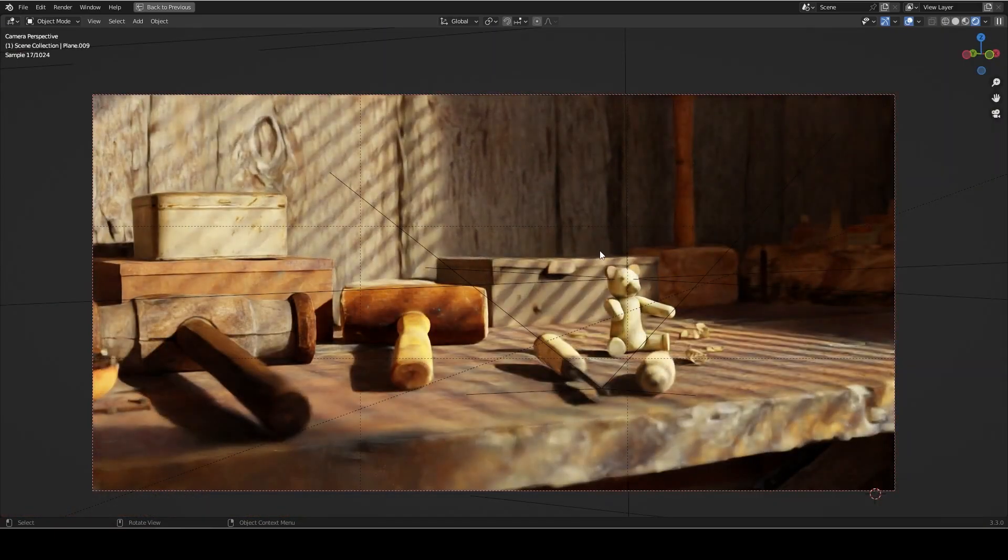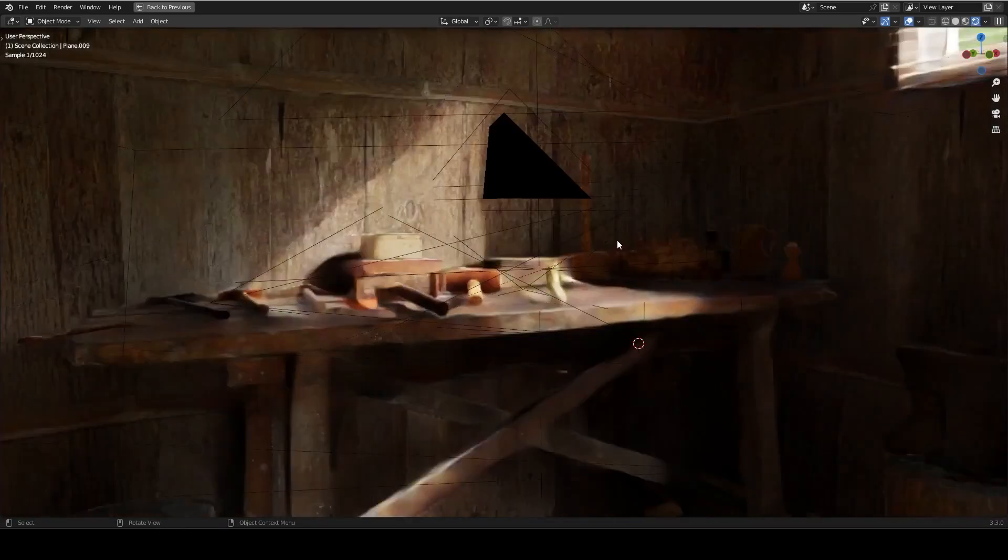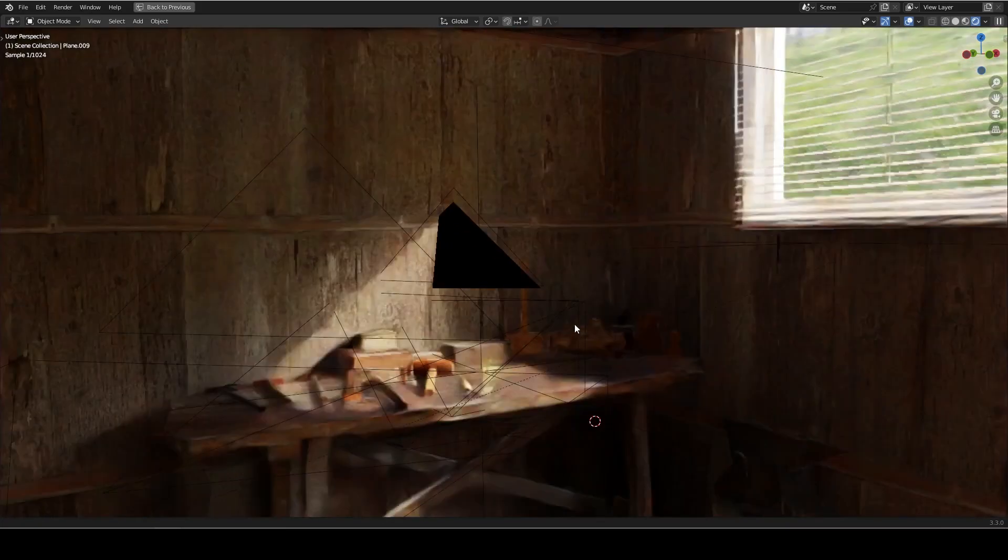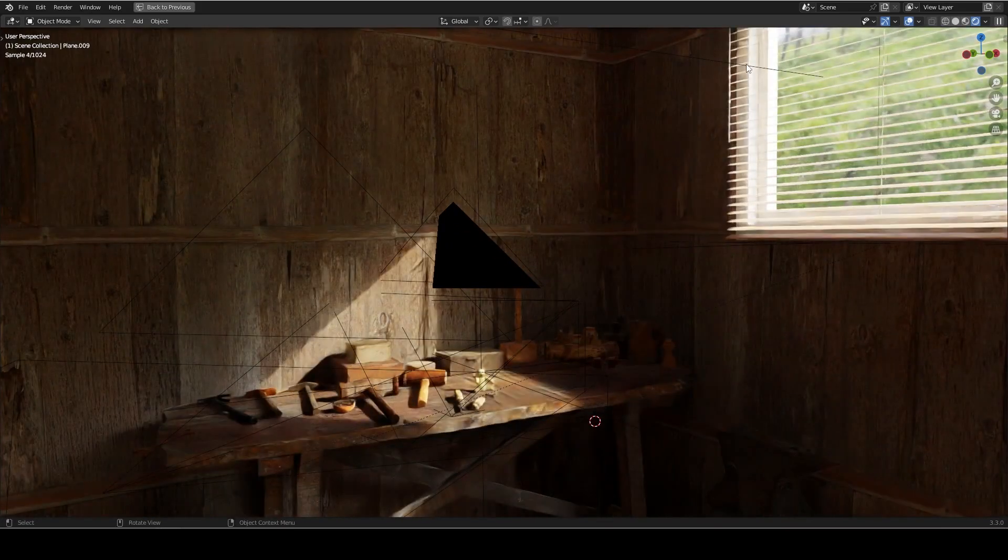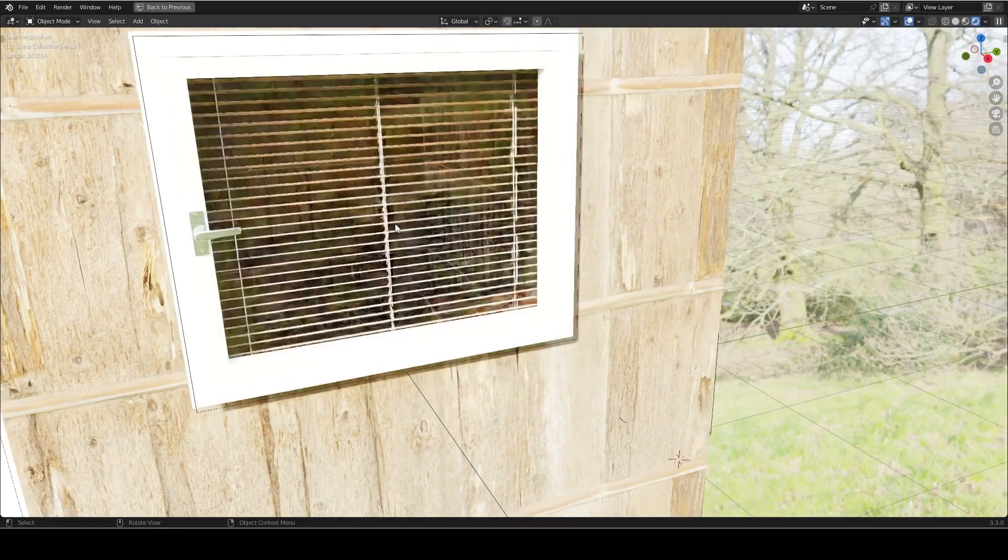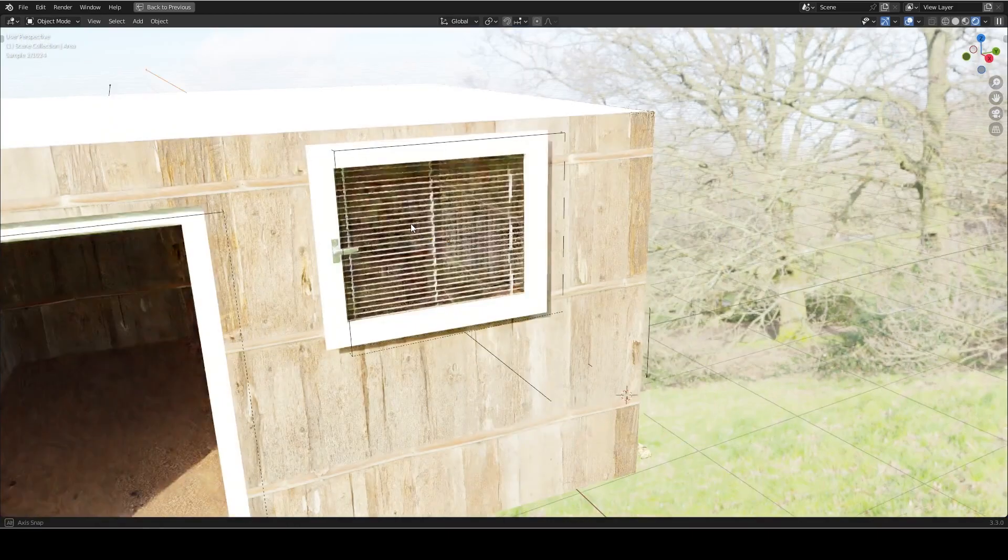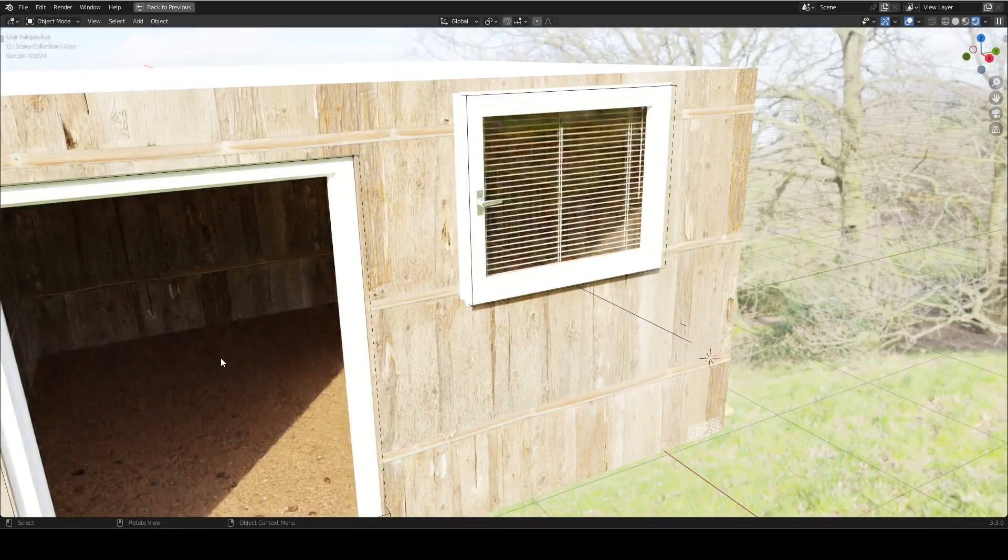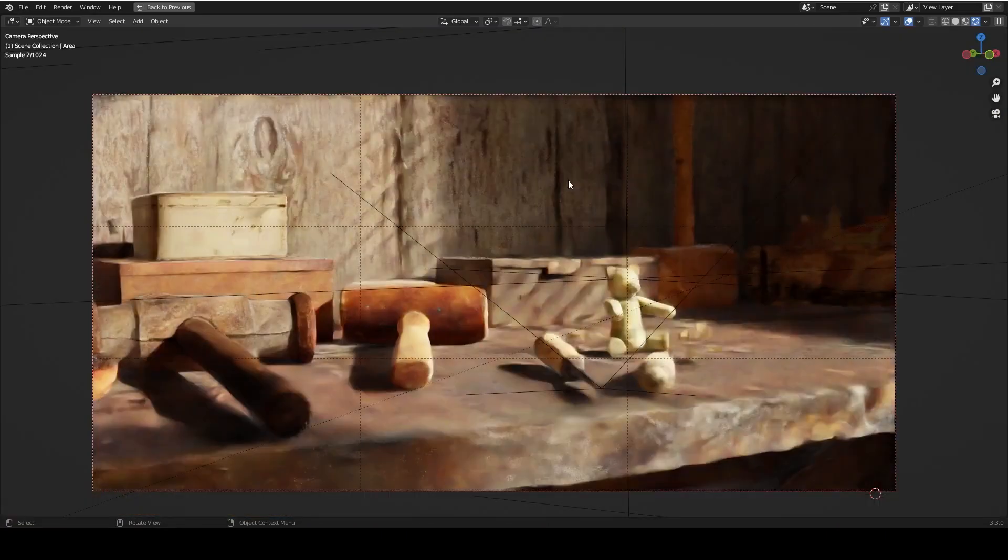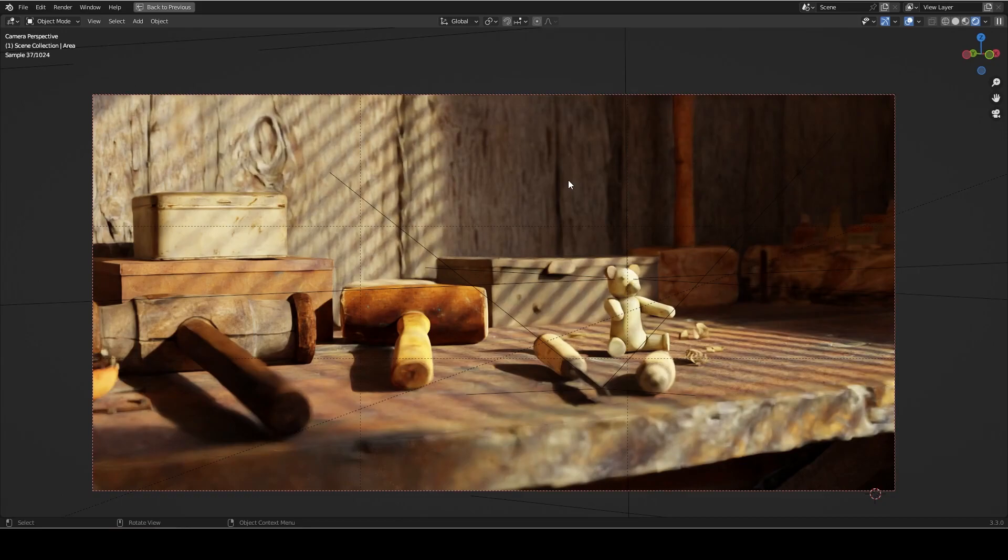So I did do something a little bit special for this scene though. I have two light portals. I have one here on this window and I have another one outside here on this doorway. Now light portals act as a really useful way to cut down on the overall amount of noise in our scene by transporting the rays from the HDRI to the openings that we specify with the portal.